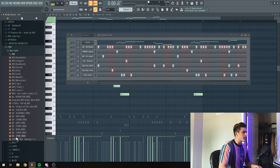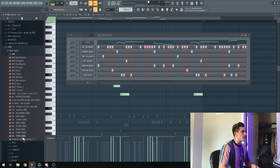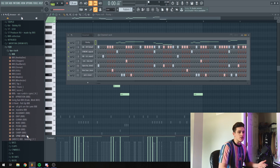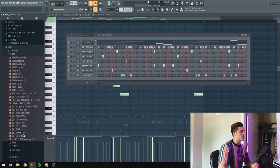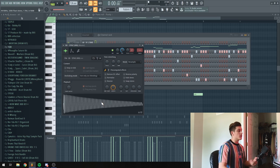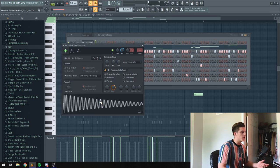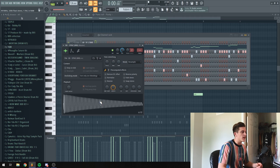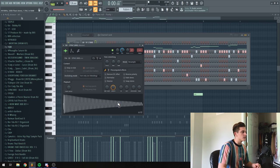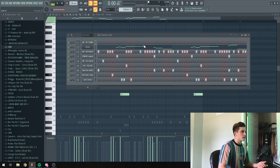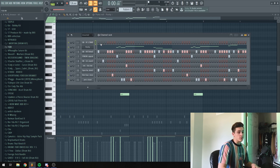So a lot of the times Pyrex Whippa uses a Spinz 808, but there's a little secret sauce that he does to it. The Spinz 808 stock doesn't really sound like anything Pyrex Whippa would use. It's kind of just boring. So I'm going to show you guys what you can do to make it sound a lot better.